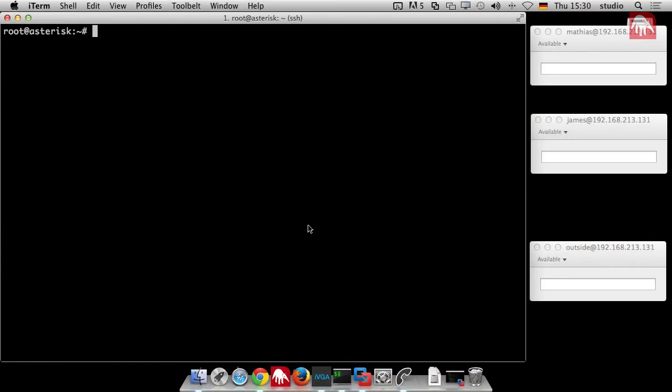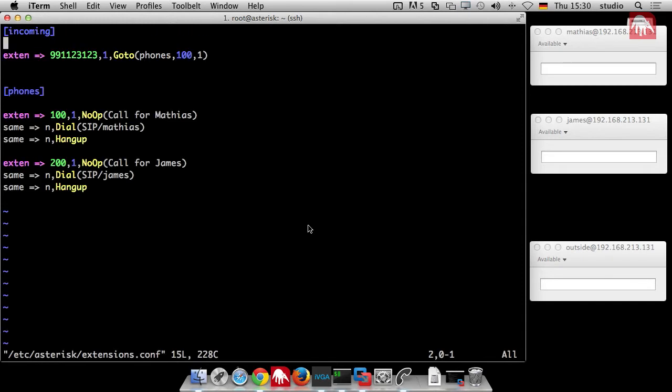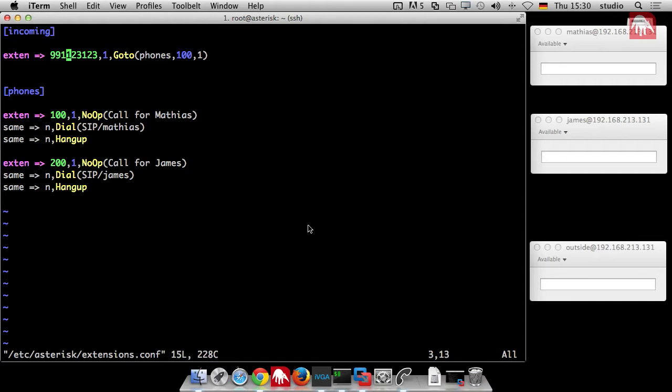Then we just go ahead. Again on the console, we just edit our dial plan again. Here, as we last time introduced, we have the incoming context, we have that one number, you can dial it from outside and then it calls the 100, which is my phone, from inside.